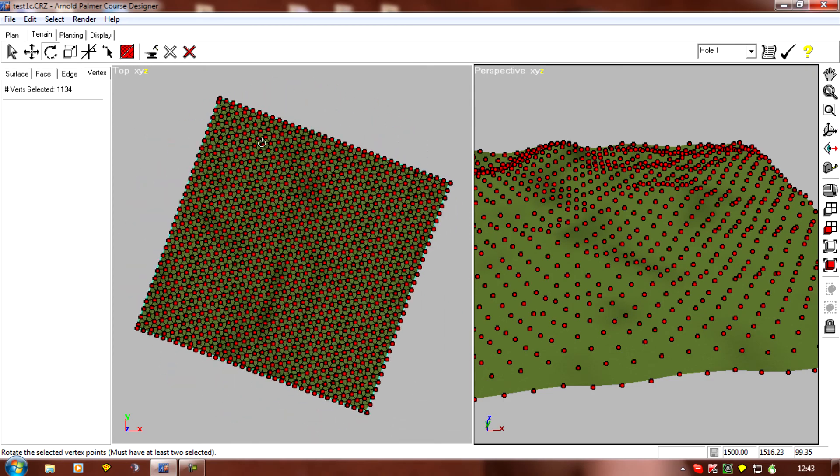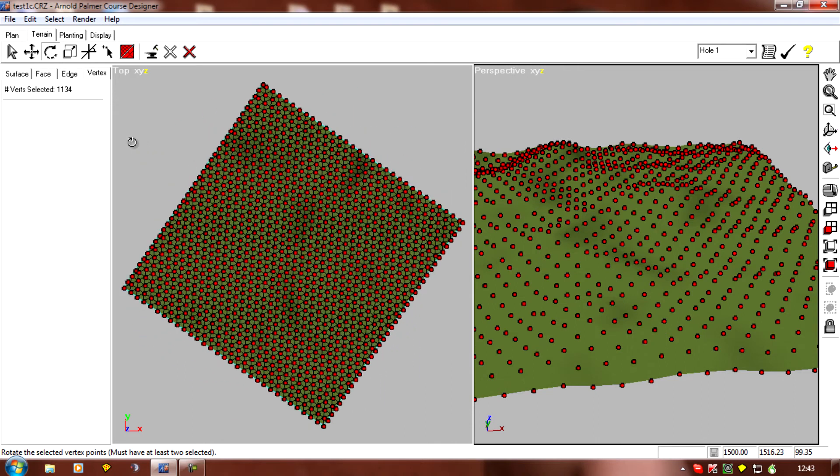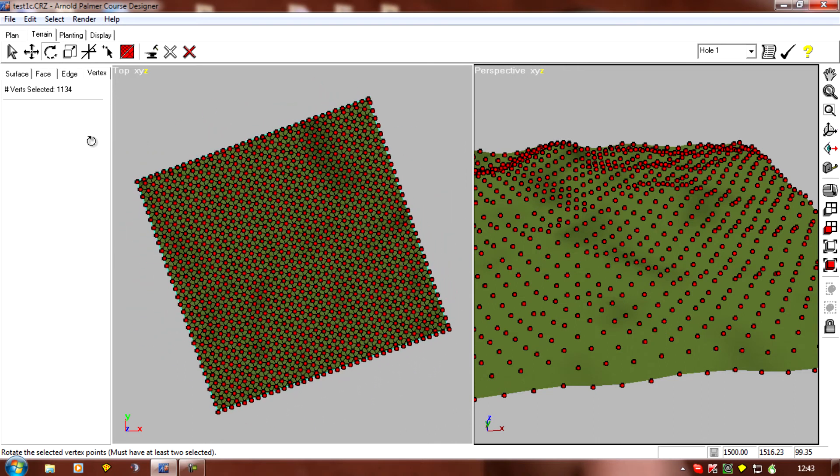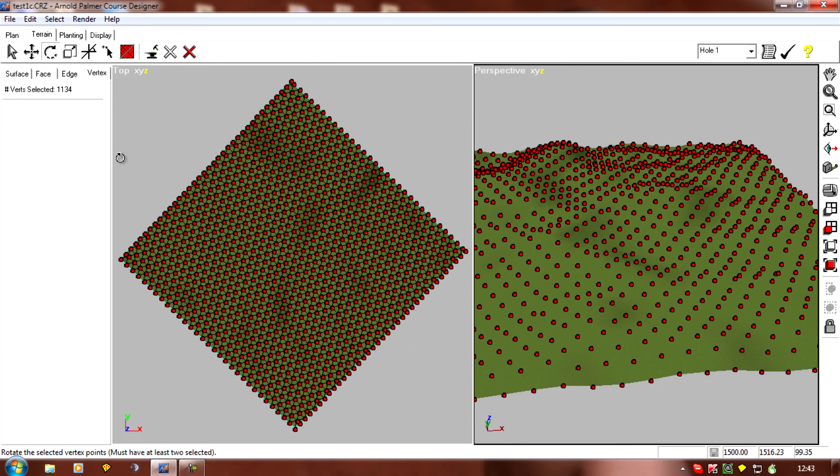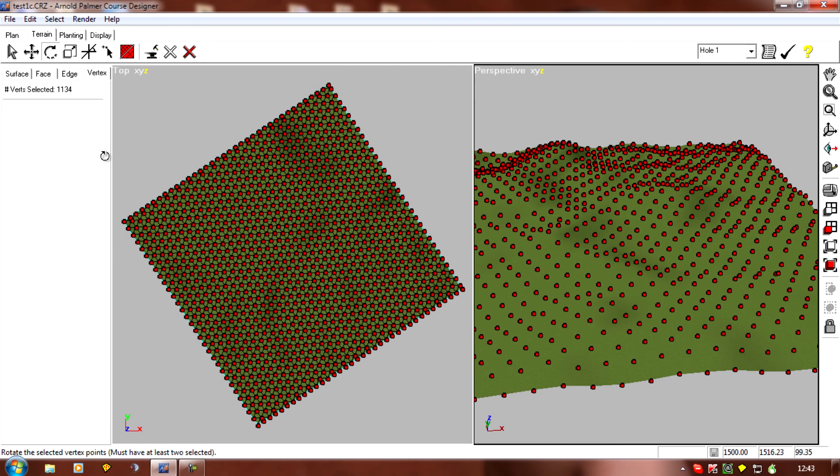Rotate it to the angle we want for the correct lighting. It doesn't matter if it's askew, it's not a problem.